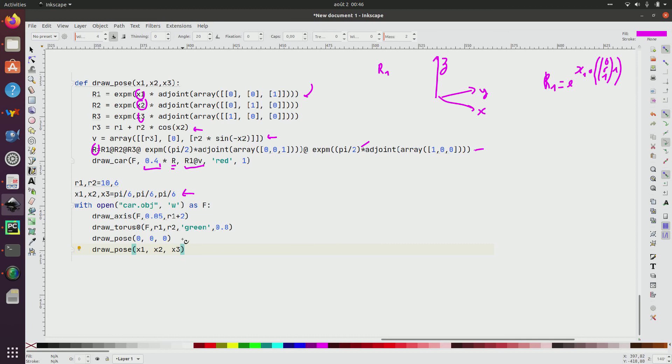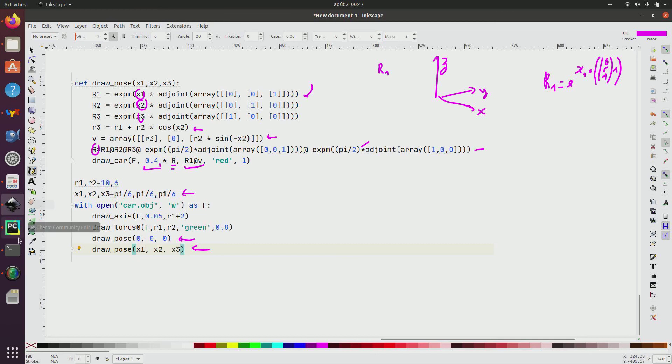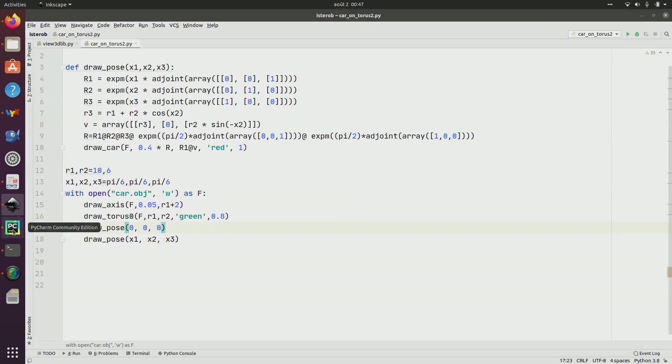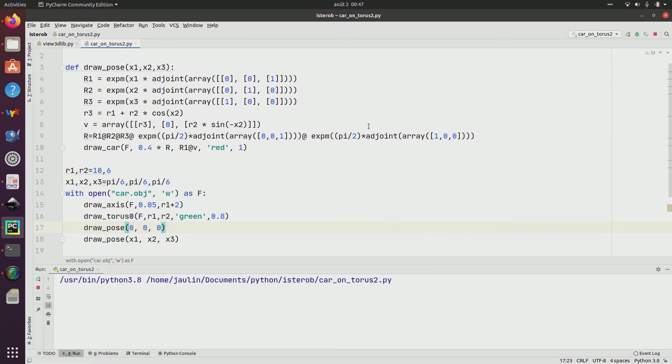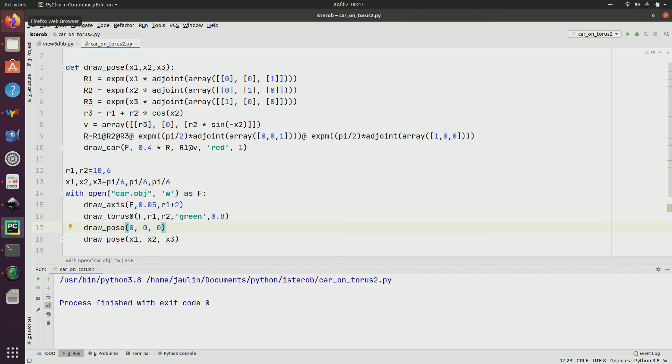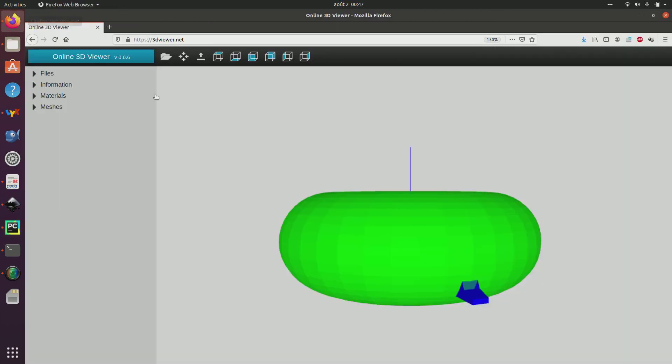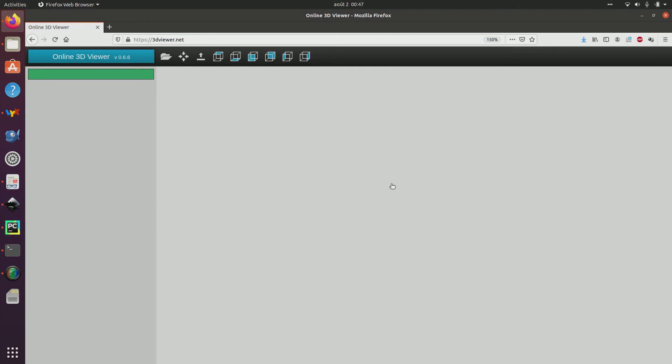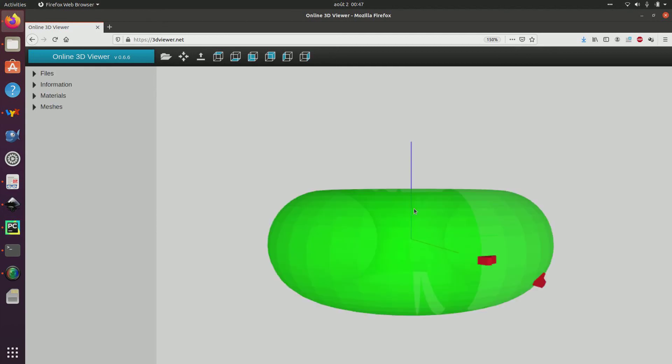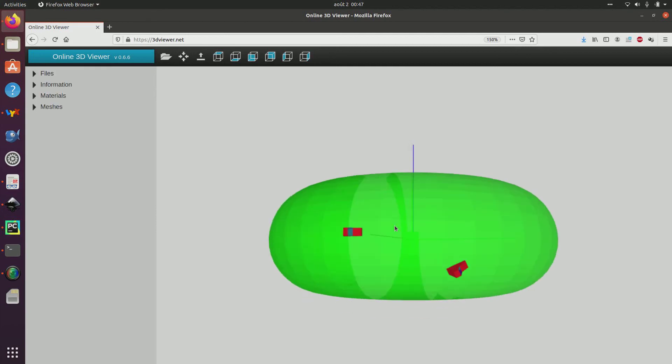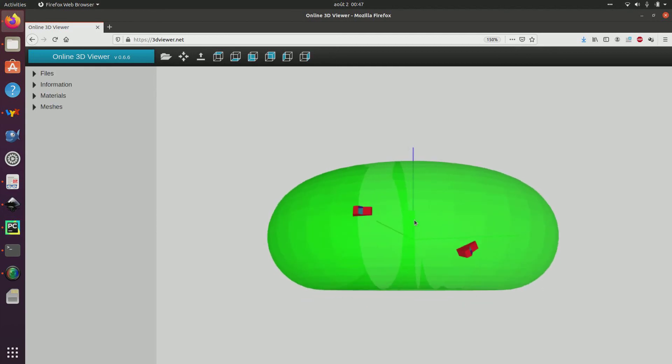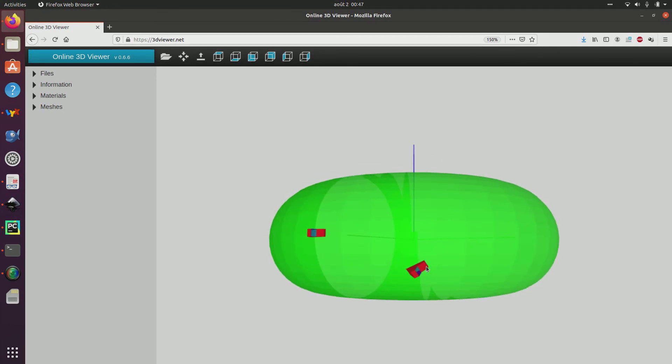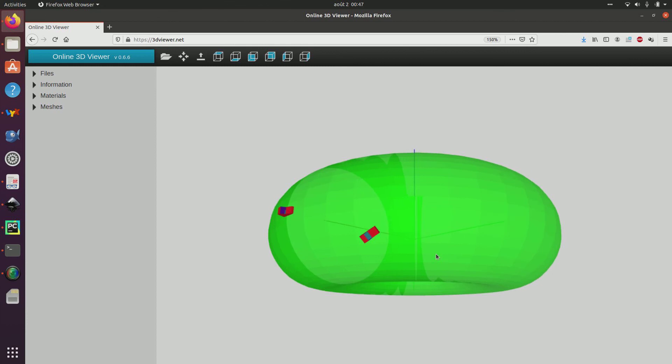I will draw the pose with respect to zero, but also with respect to x1, x2, x3 given here. This is the program. I run it to generate my file car.obj. Then I go here. I run it. And I get here the car at position zero. And here the car at the position of the pose I wanted to represent.